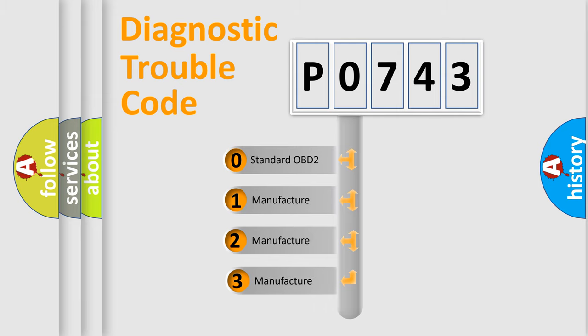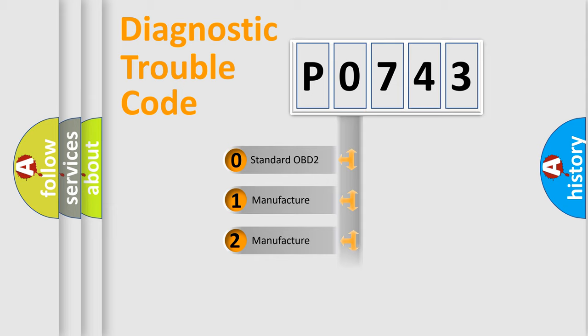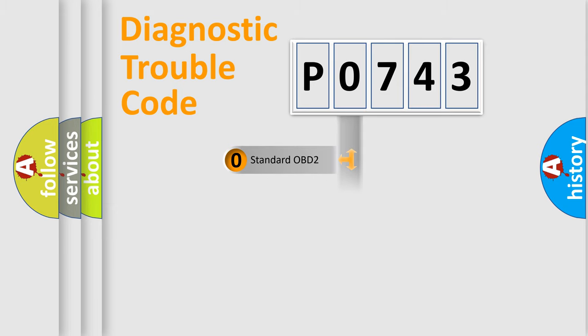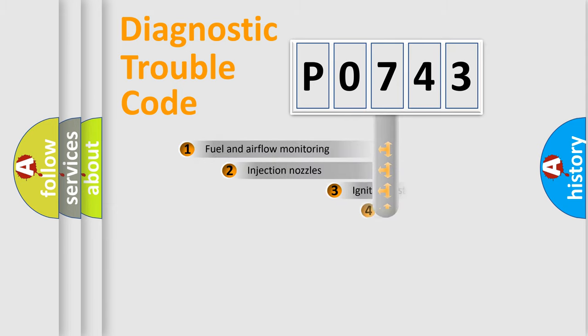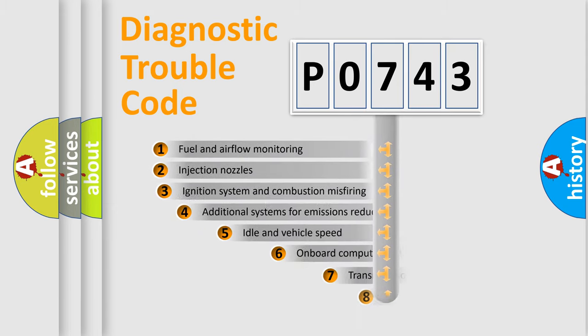If the second character is expressed as zero, it is a standardized error. In the case of numbers 1, 2, or 3, it is a more prestigious expression of the car-specific error.